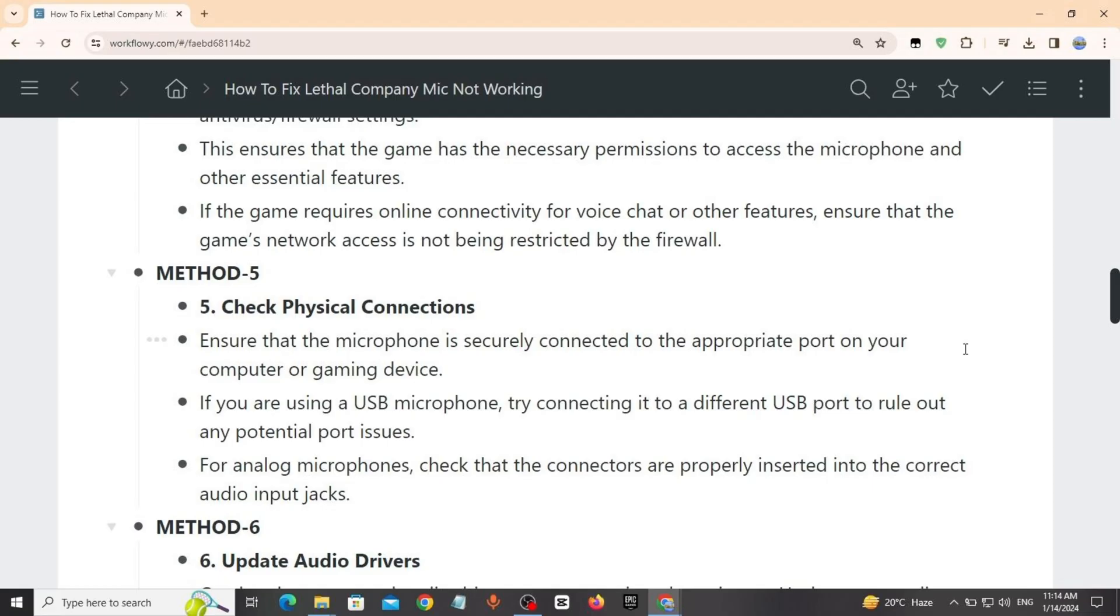Method 5: Check physical connections. Ensure that microphone is securely connected to the appropriate port on your computer or gaming device. If you are using a USB microphone, try connecting it to a different USB port to rule out any potential port issues.